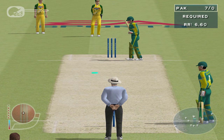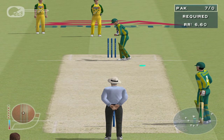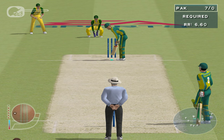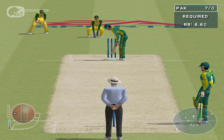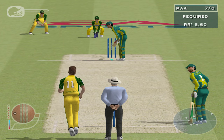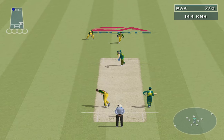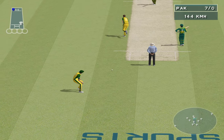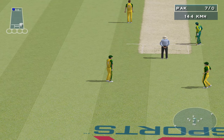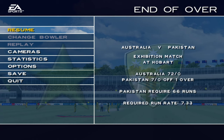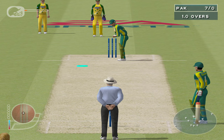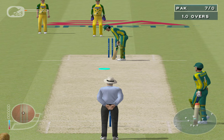Muhammad Hafiz waiting at the striker's end. Stopped by Martin, and that's the end of the over. The required run rate is around 7 an over.